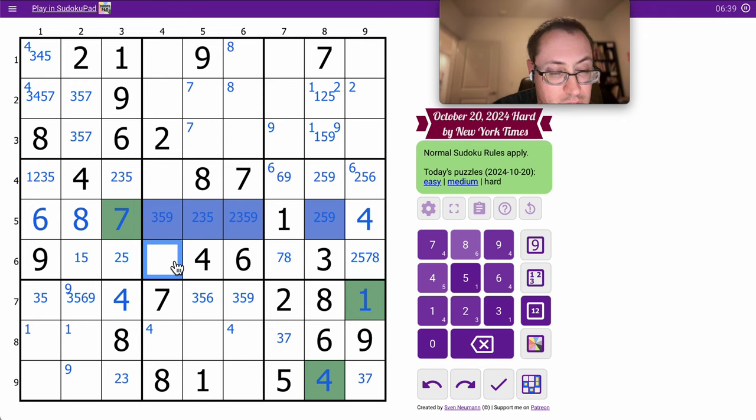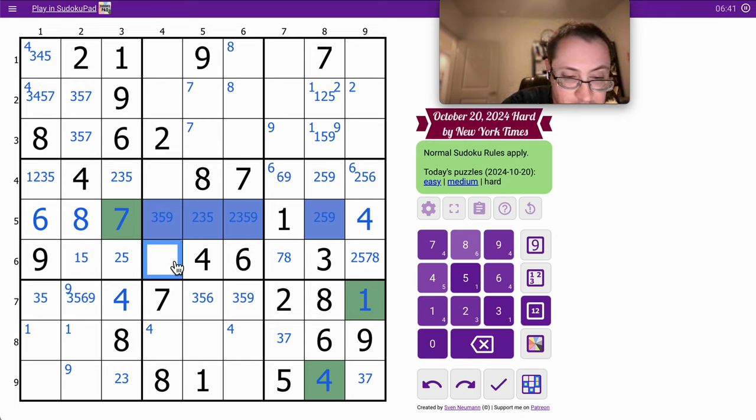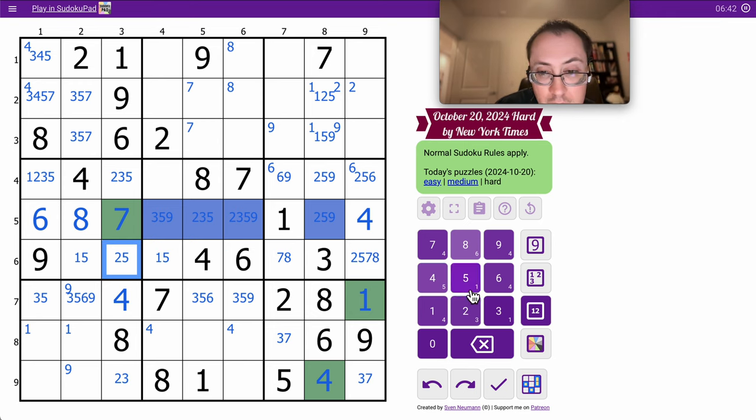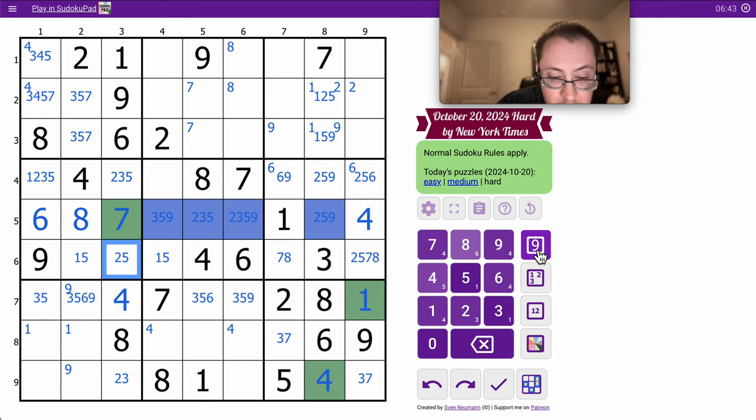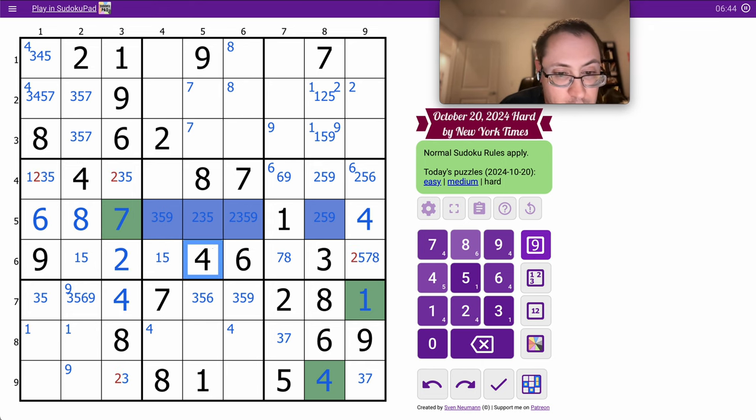This is 1, 2, 5, 7, 8, but it sees 2, 7, and 8, so that's 1, 5. A 1, 5 pair in the row.